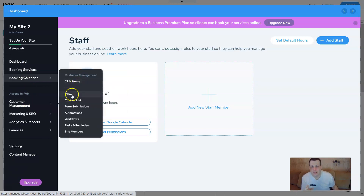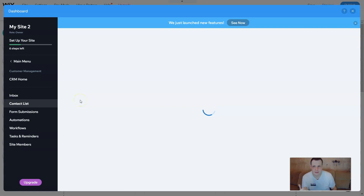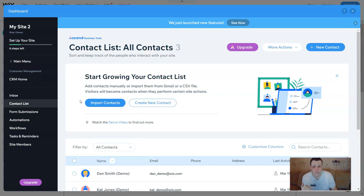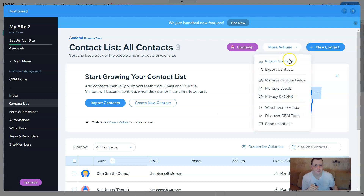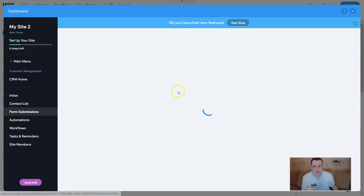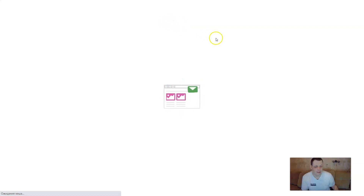Going back to the main menu, under customer management you can go to the CRM home, your inbox, contact list, and form submissions. The inbox is just your mail. The contact list shows all of your contacts — you can sync them, import contacts, make new contacts, use more actions like import/export, manage custom fields, and give them labels. Form submissions is very useful when you're trying to manage and understand whether someone has paid or wants a class.